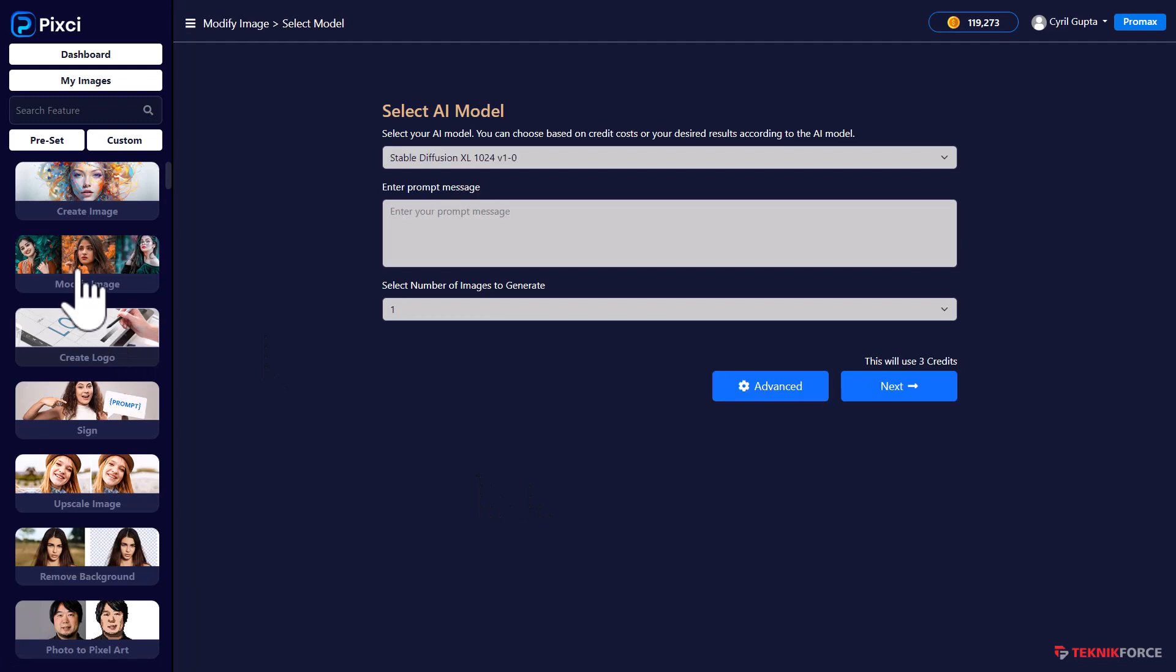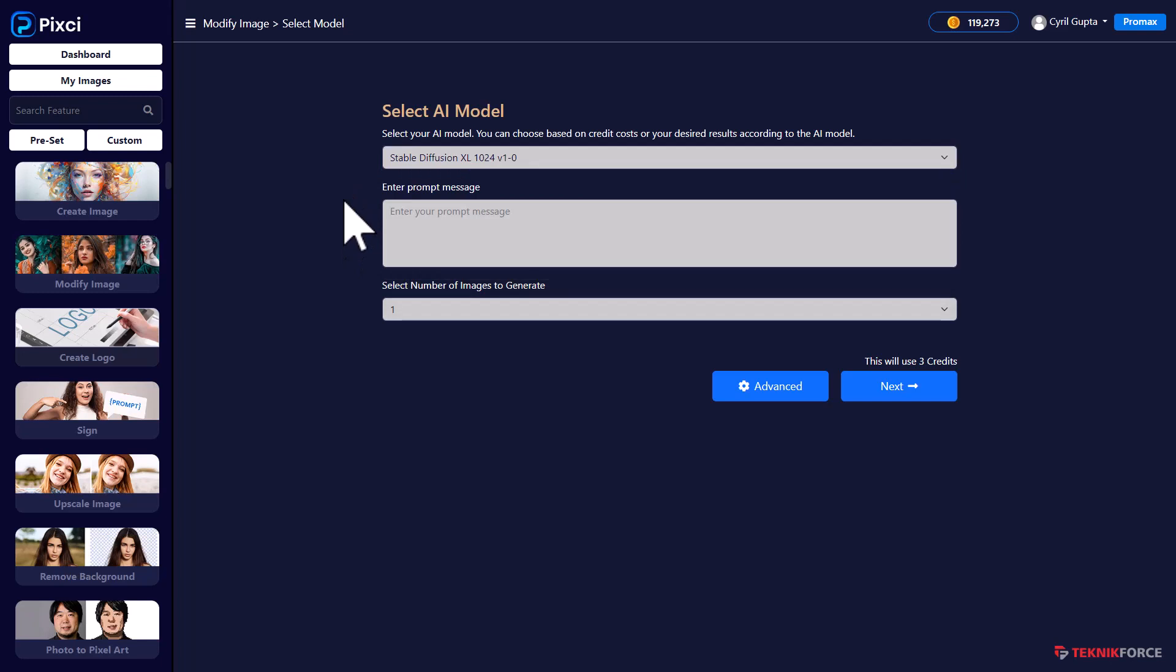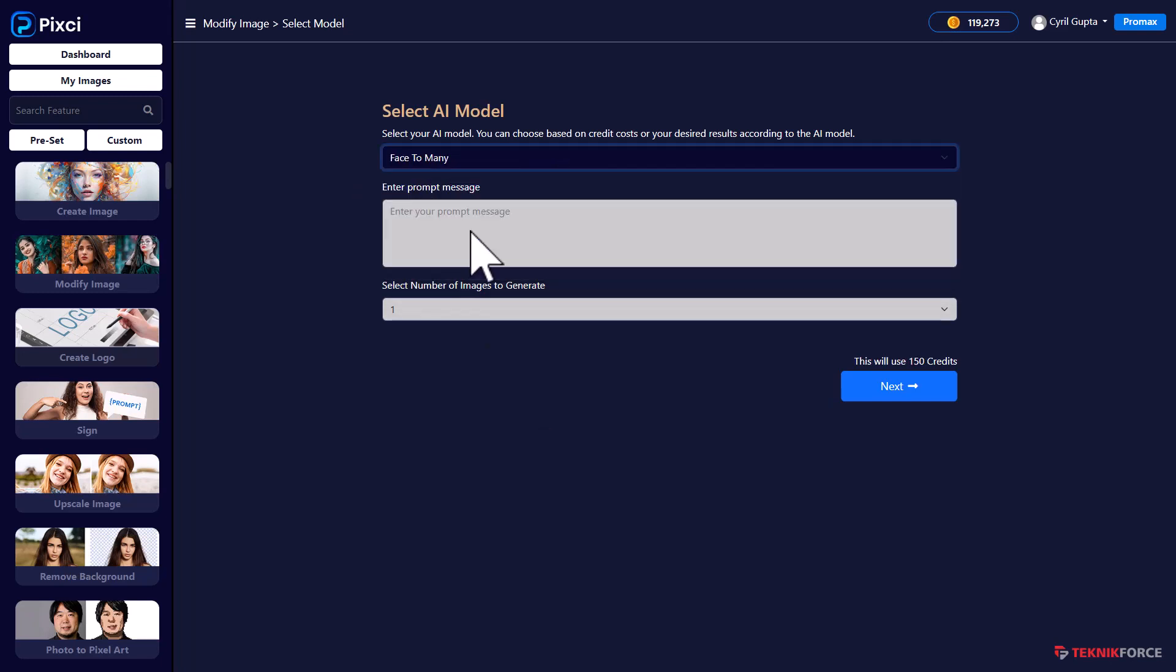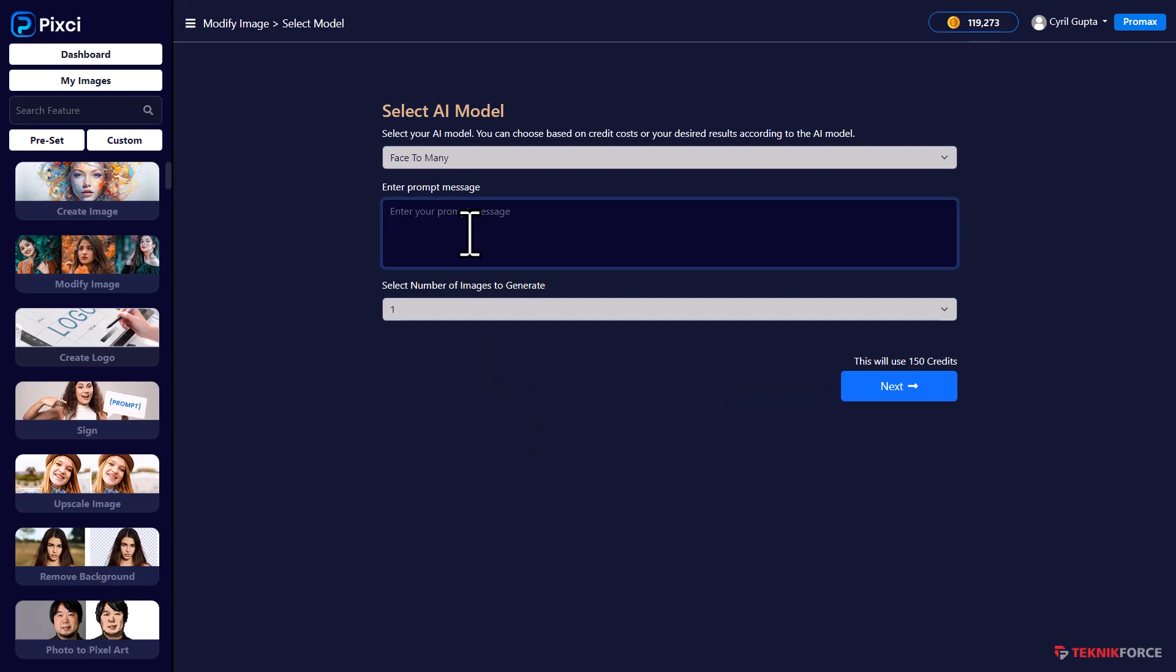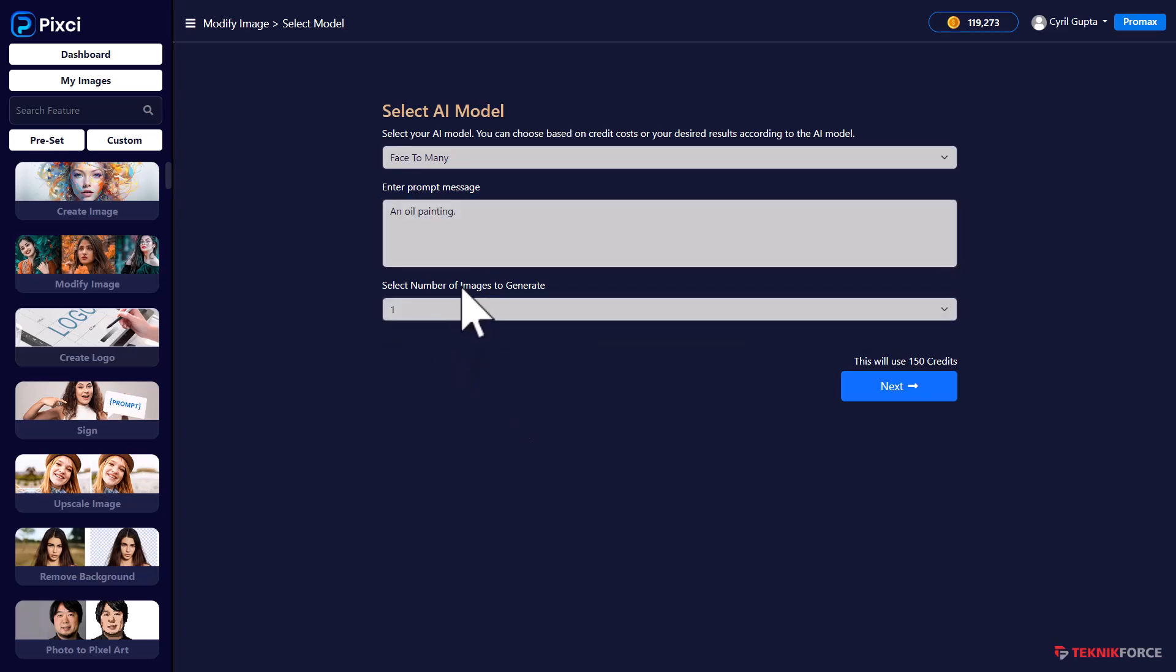You can again upload an image and modify it with just a few instructions. Let's take an example. I'm gonna choose Phase Too Many this time and just make myself into an oil painting. You can select the number of images if there is an option. In this AI, there's only one.